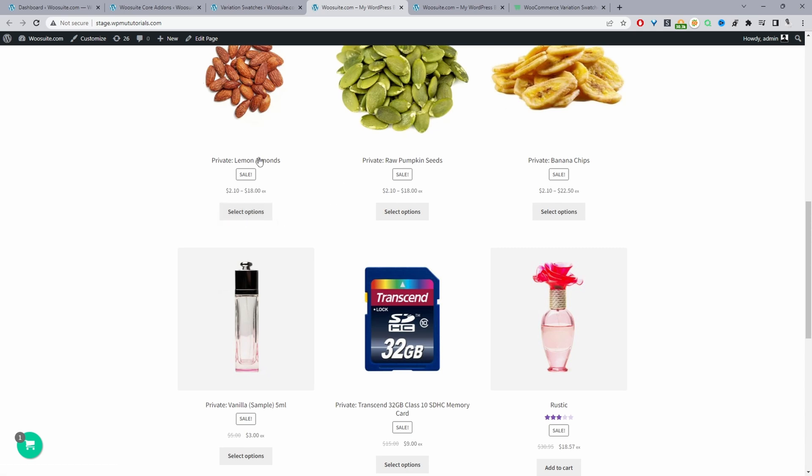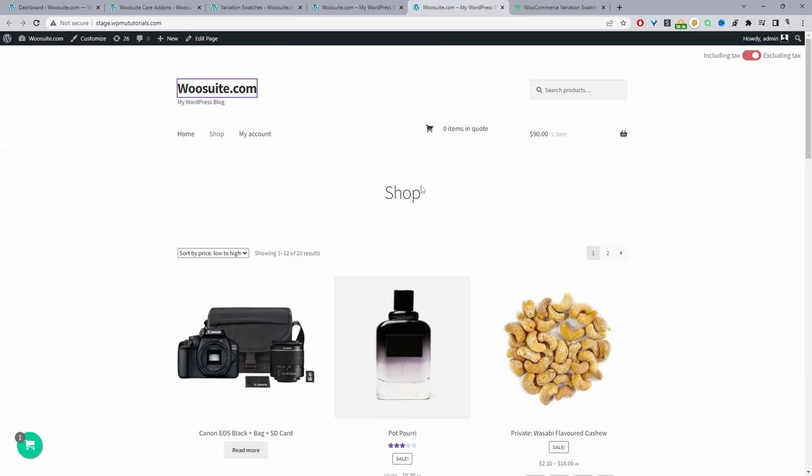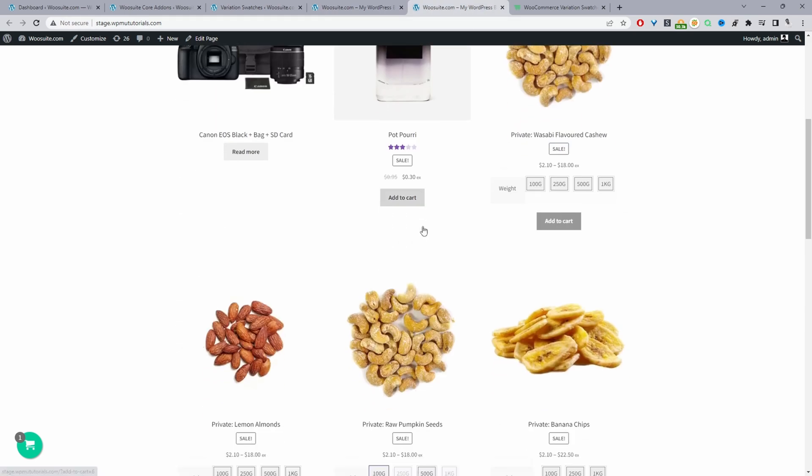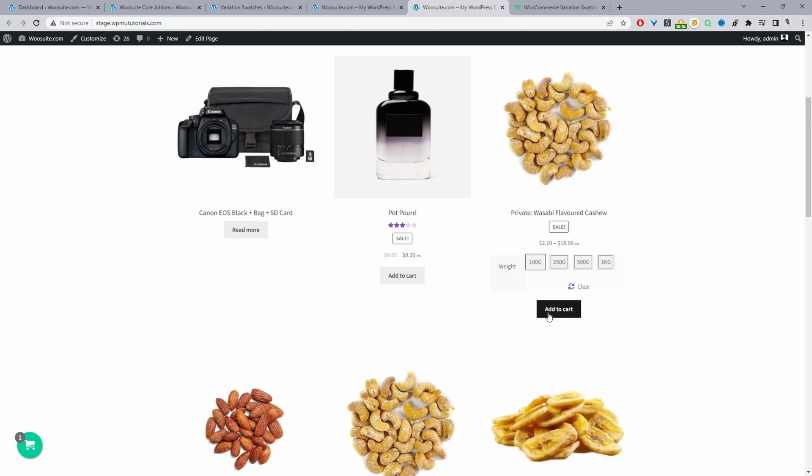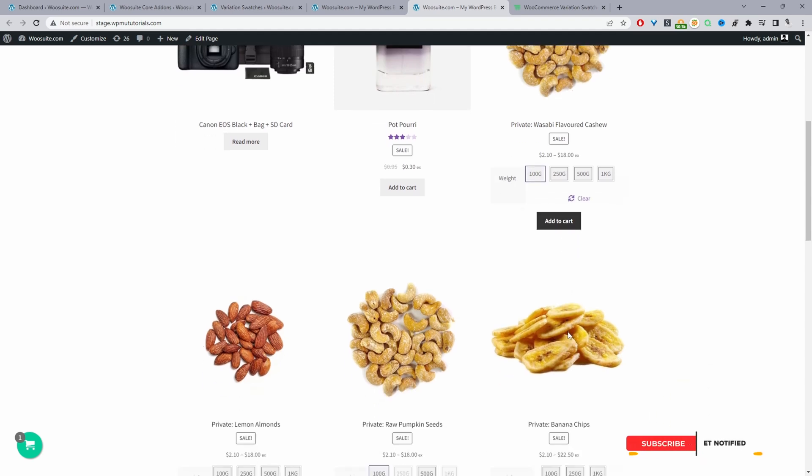So I'm going to show you how to change it from this to more like this. Here it's the same variable product but this time we can actually choose our variation directly from the shop page and then just go ahead and add it to cart.